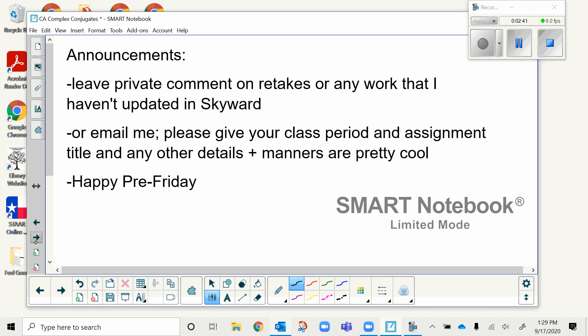For any work I still haven't updated for you, you can do one of two things: leave a private comment on the assignment in Google Classroom — Google will then send me a notification — or you can email me. When you do that, please give me your class period, the assignment title, and any other details you think I need.